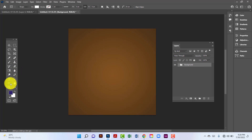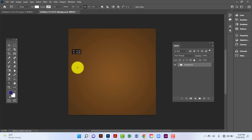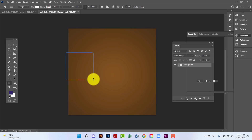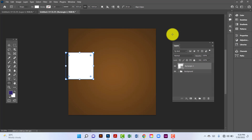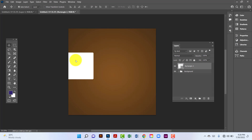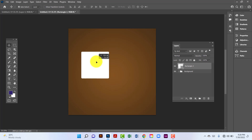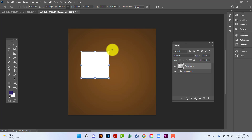Now I will draw another rectangle here. I will select this rectangle by pressing Ctrl+T and now I will rotate it.